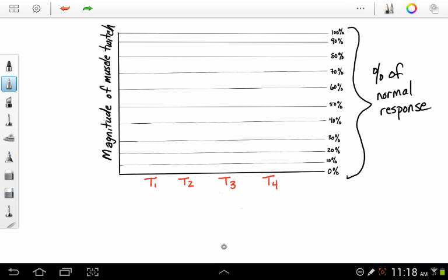Today's vignette, I'd like to discuss the train of four monitor and the train of four stimulation. Typically, we'll use a neuromuscular stimulator to assess the degree of our non-depolarizing neuromuscular blockade, whether we're in the ICU or most frequently in the operating room.